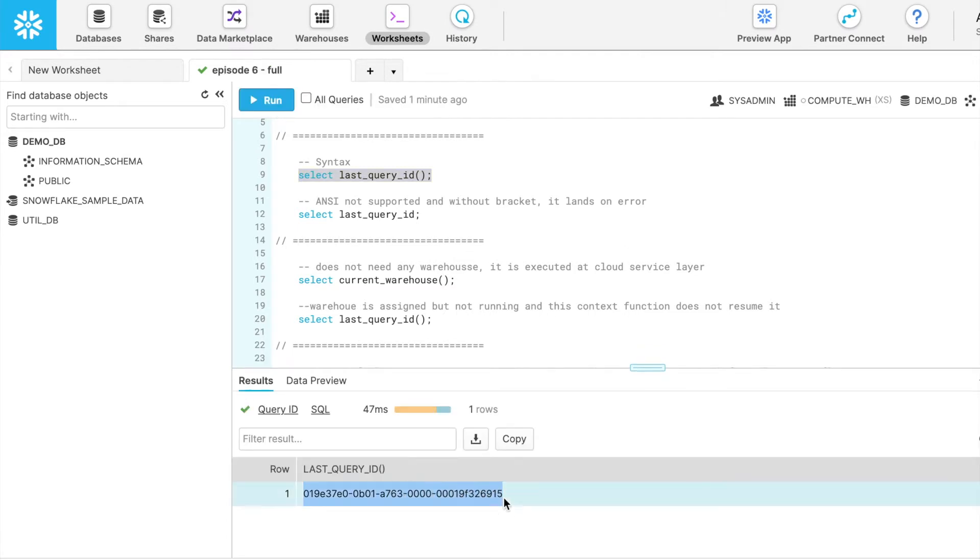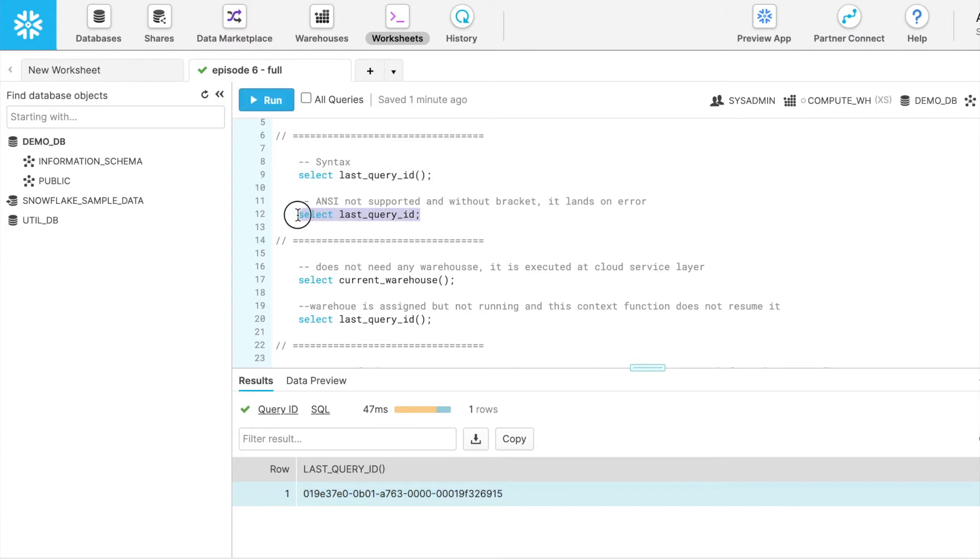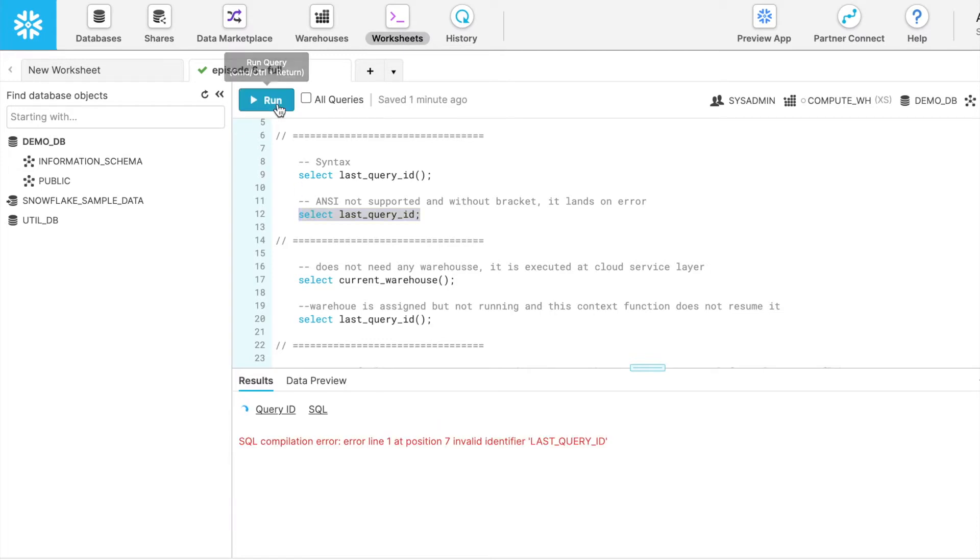Here I select the SQL statement. Here you got the result. So the result is not a numeric, it's a string value. ANSI is not supported and if I do not specify a bracket, it ends with an error. So let me select this SQL statement and here you see my SQL statement ended with an error.